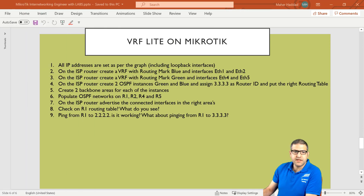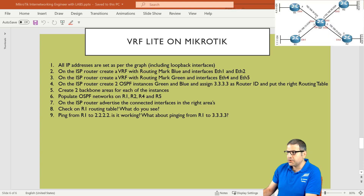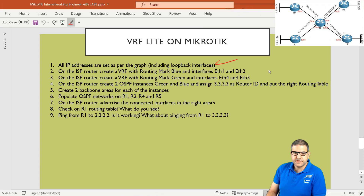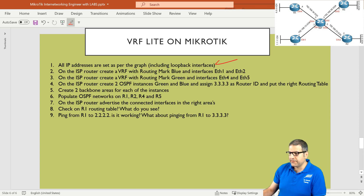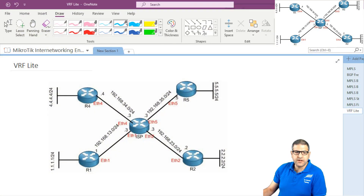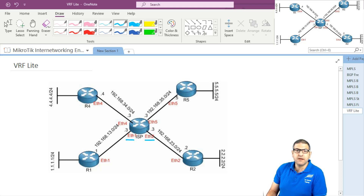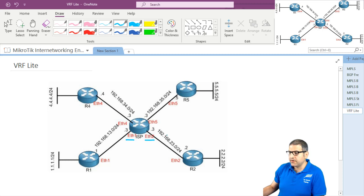Point one: all IP addresses are set as per the graph, including loopback interfaces — already done. Point two: on the ISP router, create a VRF with routing mark 'blue' for interfaces internet one and internet two. We need to take those two interfaces — connected to router 1 and router 2 — and put them in a VRF table called blue. Later we'll do internet four and internet five in green.